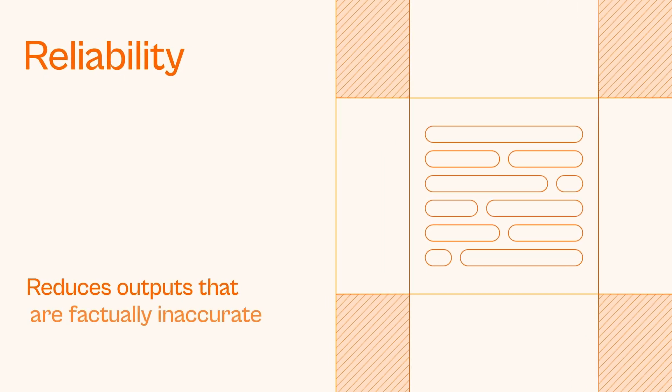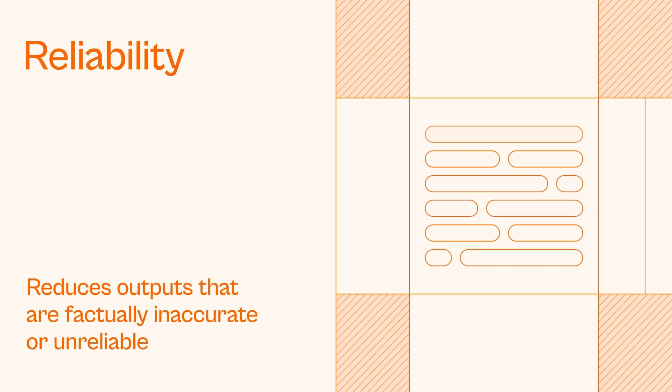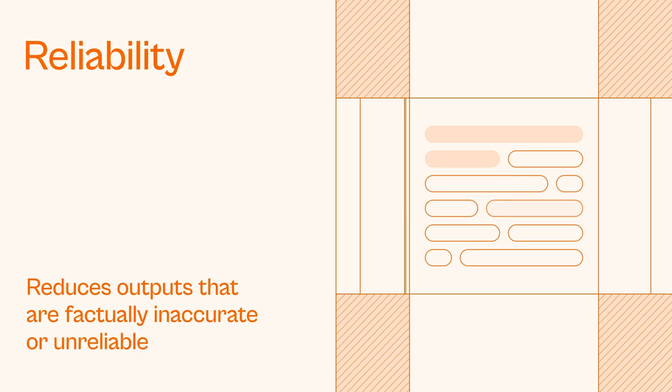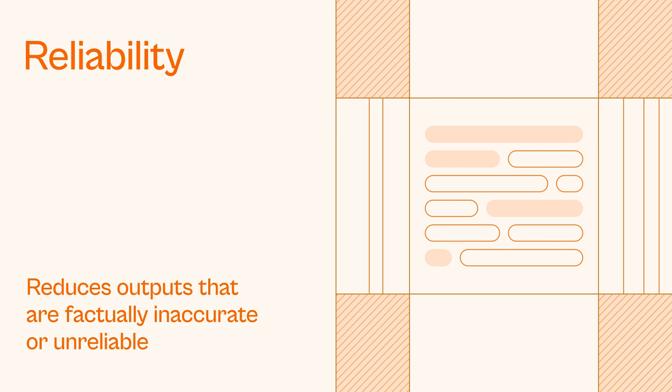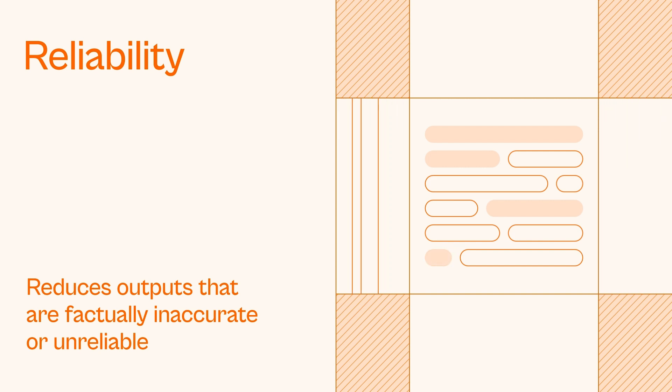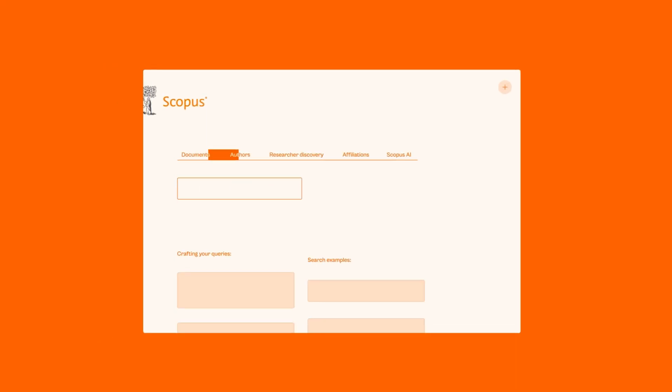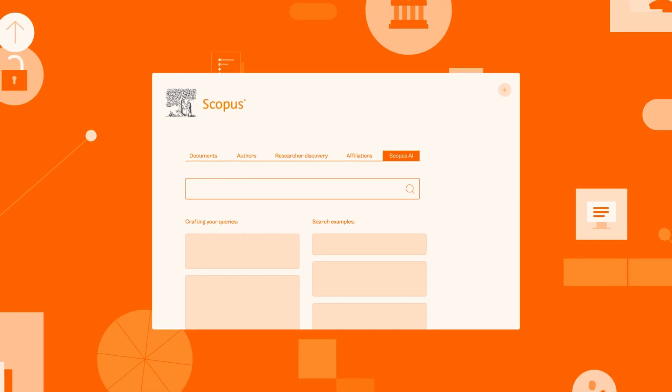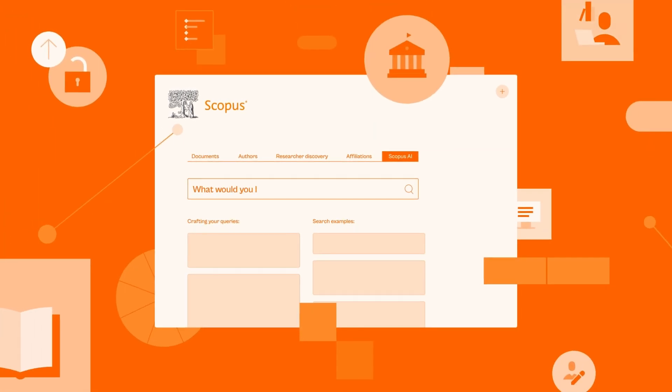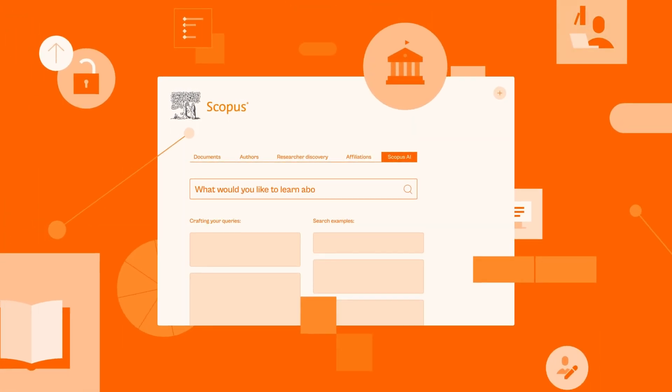Reliability. The prompts that lie behind Scopus AI help reduce outputs that are factually inaccurate or unreliable. Scopus AI has been engineered to meet the needs of researchers and the research community the world over.